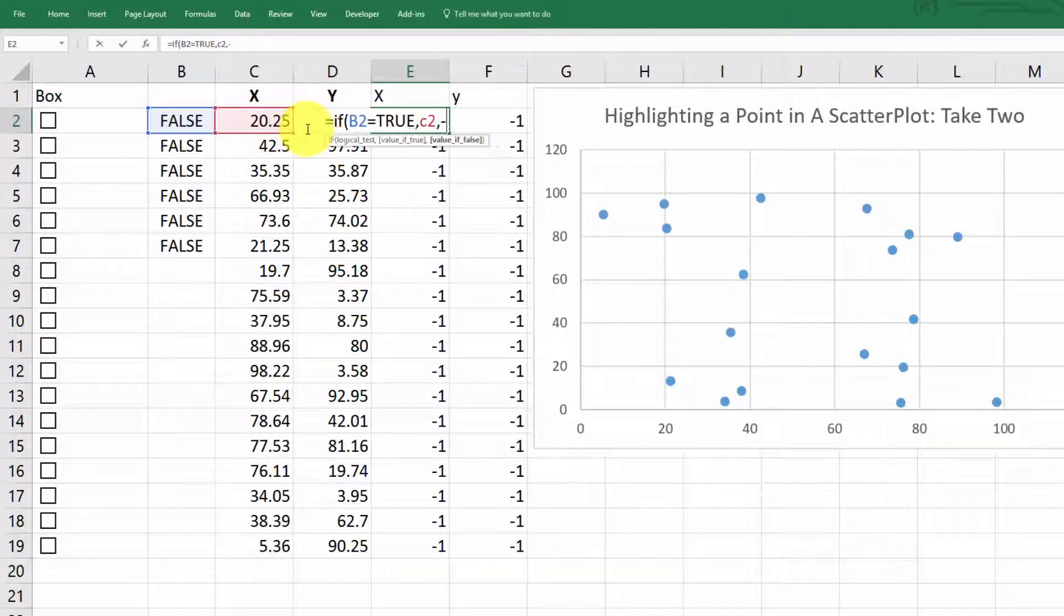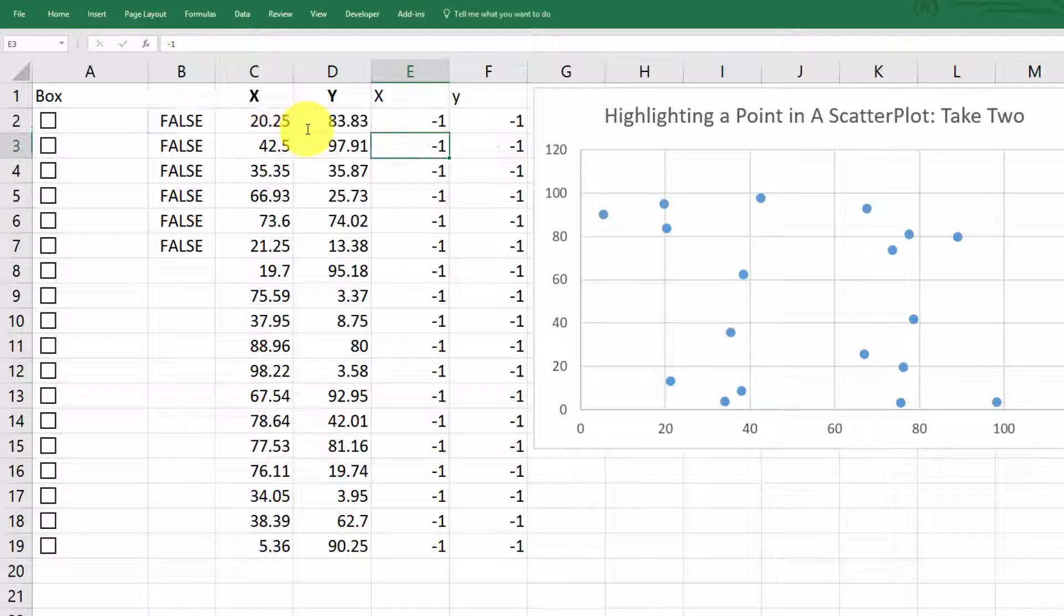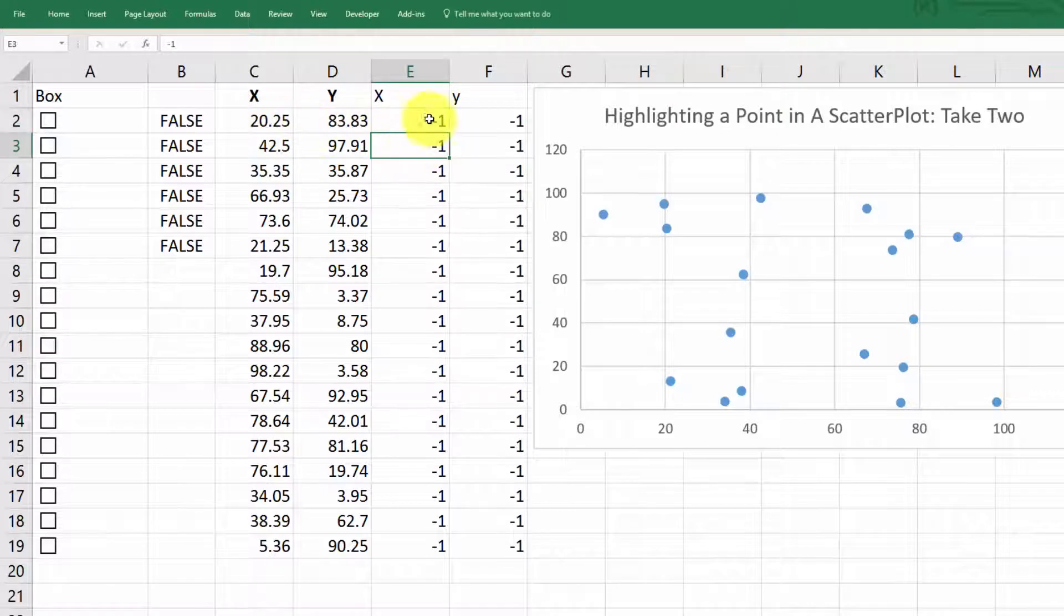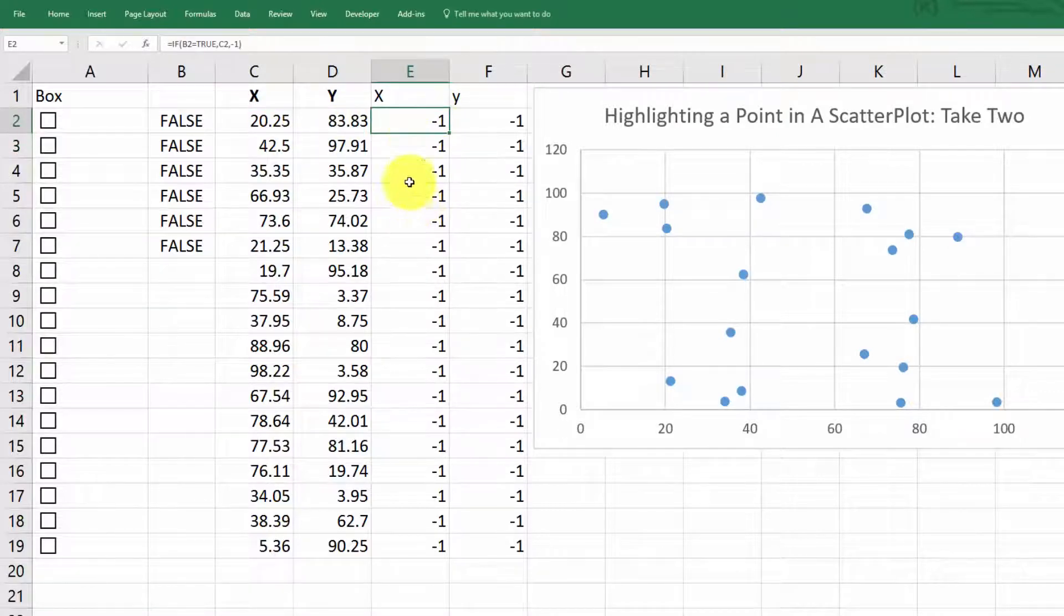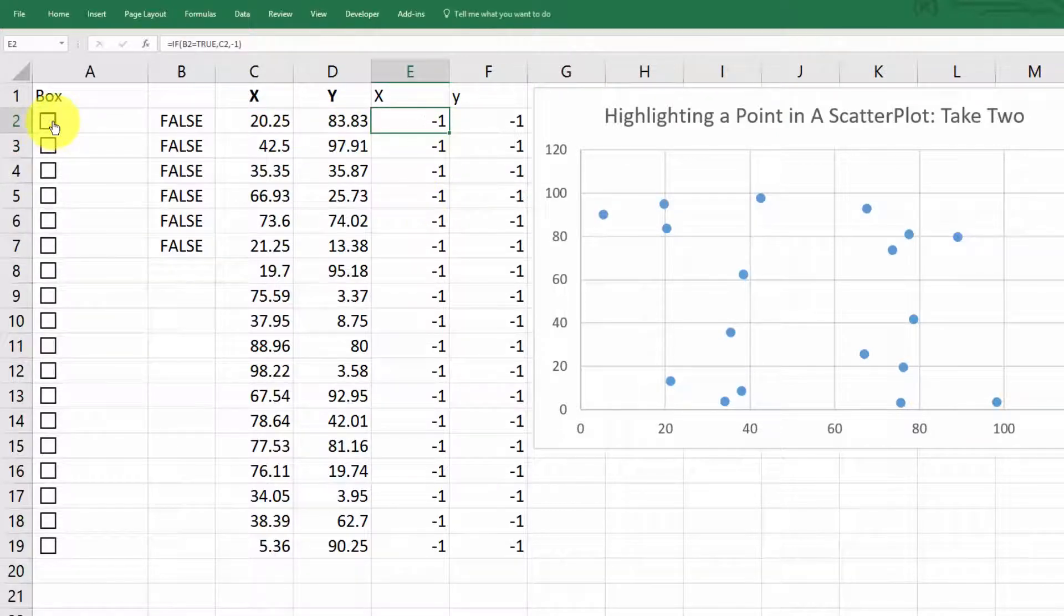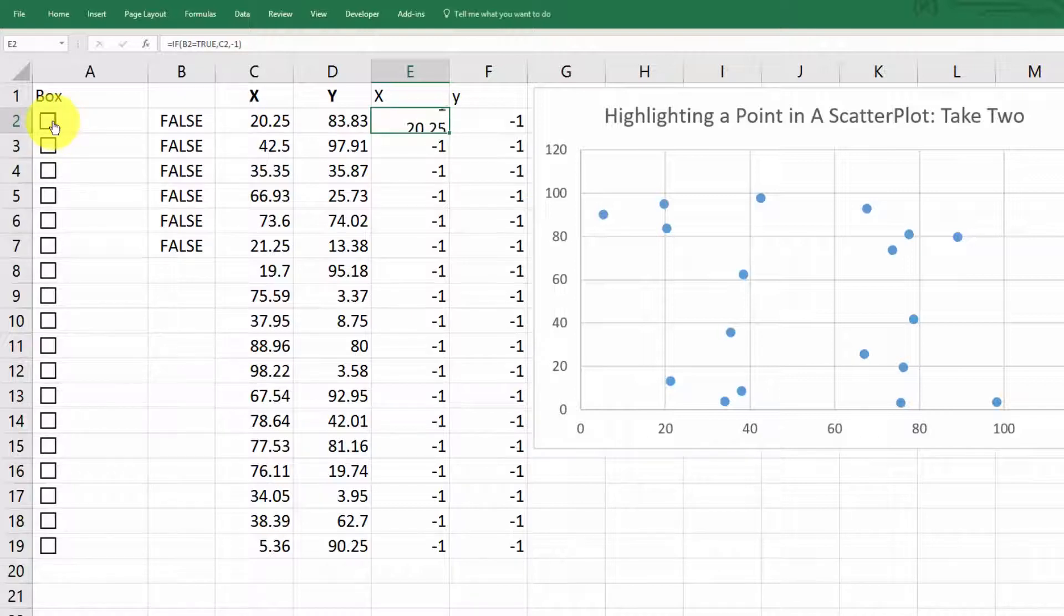Otherwise, just call it minus one like we did before. So what that does when we check the box, that copies the value from x over there.